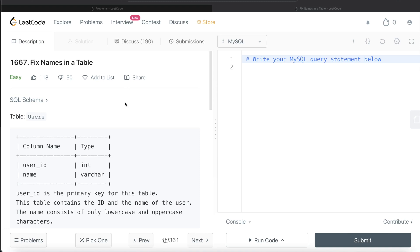Hey guys, welcome back to the channel. This channel, Everyday Data Science, is all about learning different concepts in data science by practicing lots of questions. In this video, I'm going to solve this LeetCode question regarding Fix Names in a Table and walk you through how we can develop solutions to such problems.